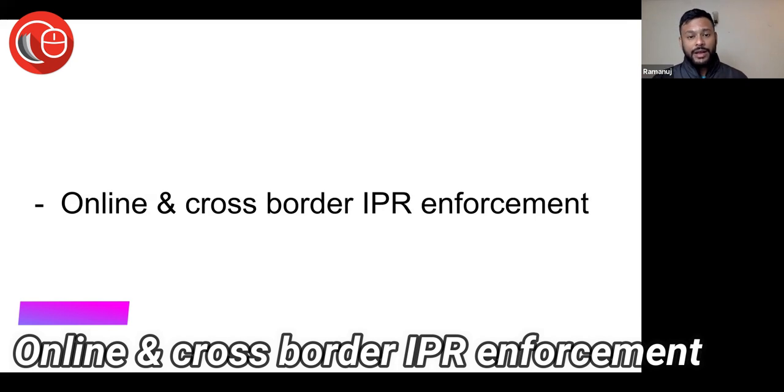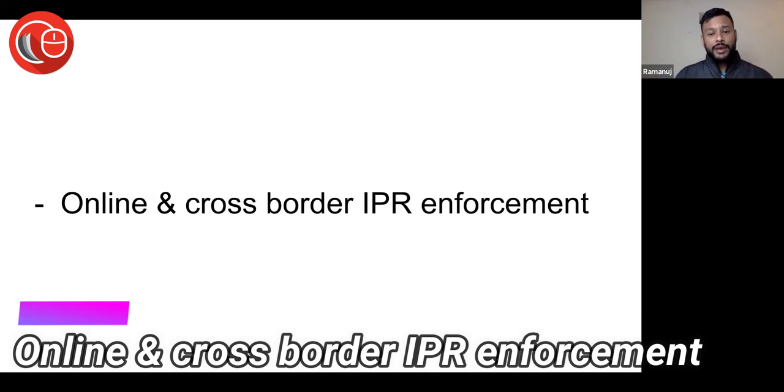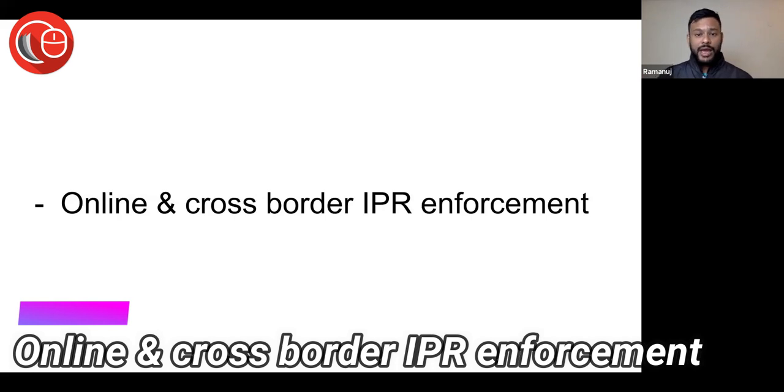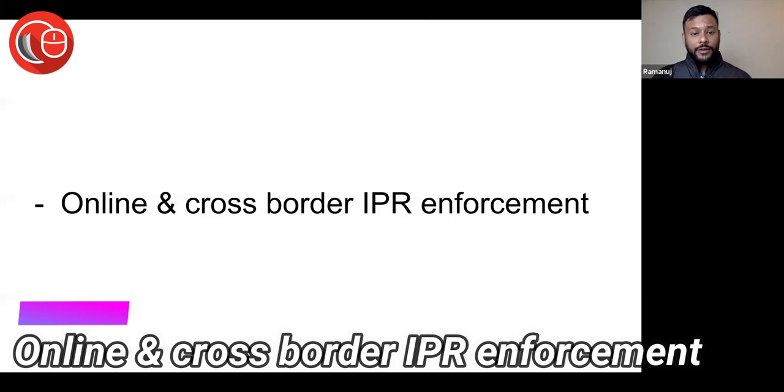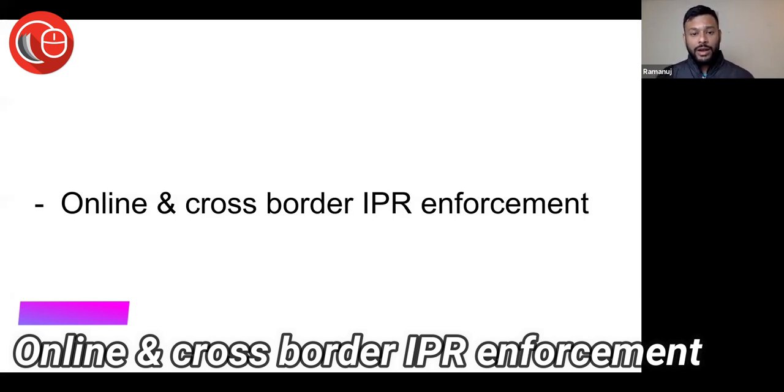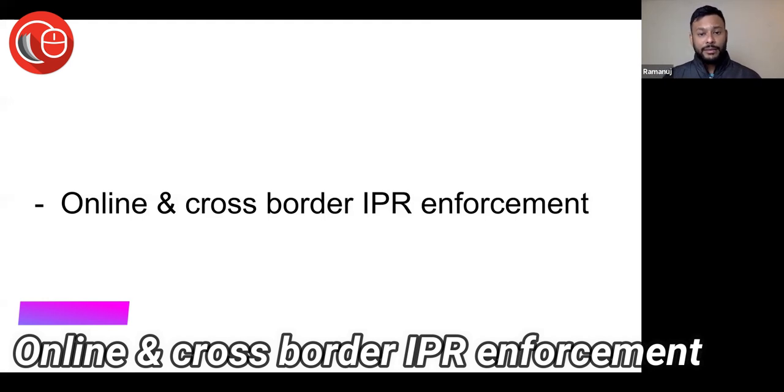Cross-border IPR enforcement is top-notch priority today, not only for large movie houses. Even if you are an online content creator, you don't want your content to be copied by somebody else from a different country.